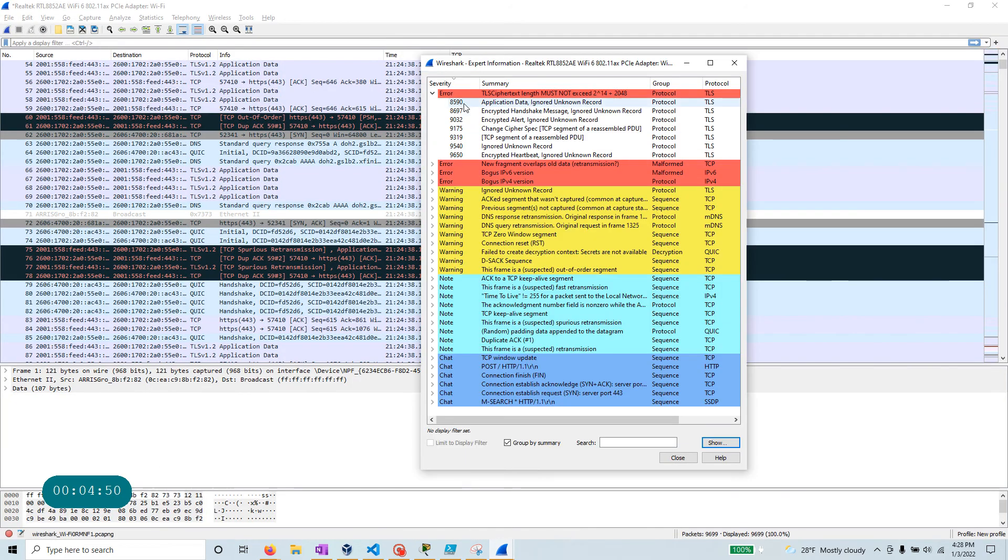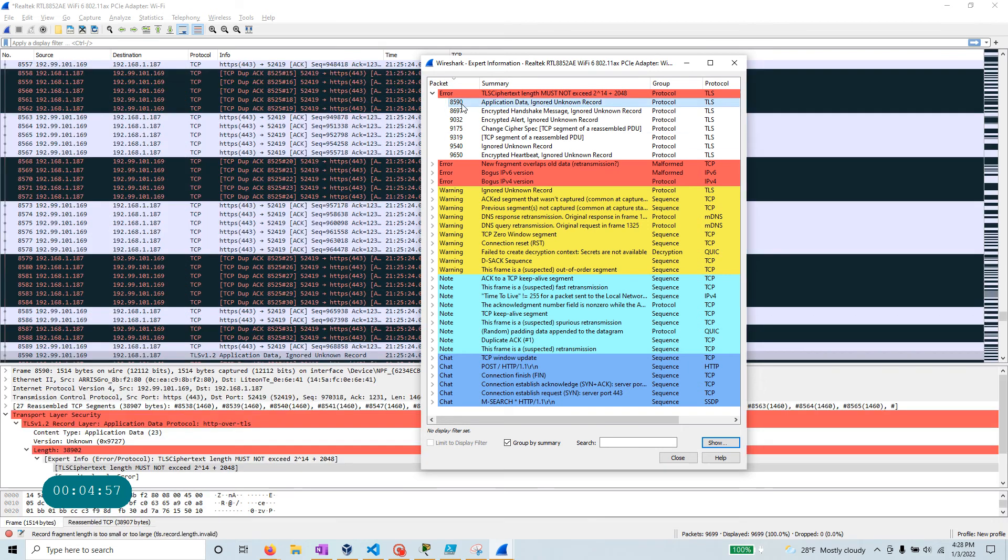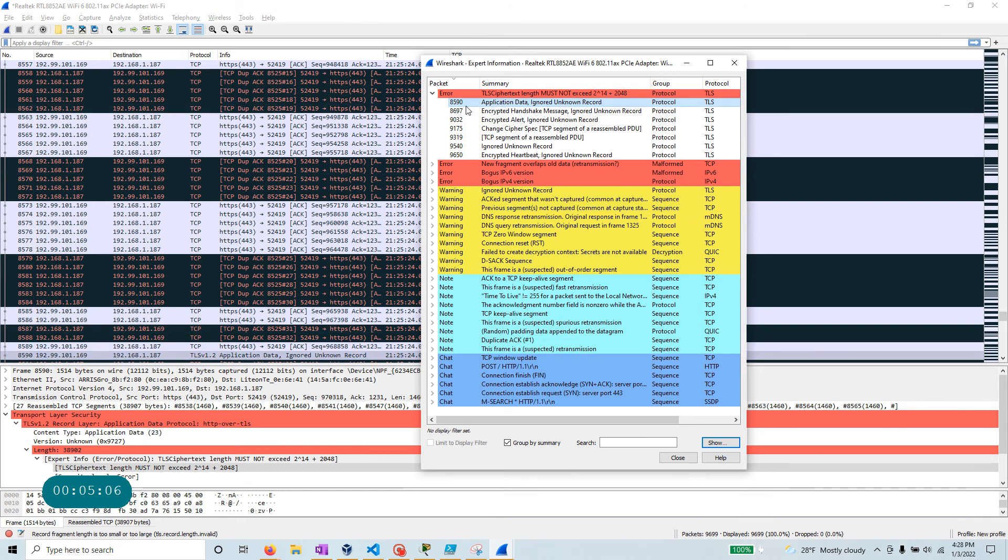And if you bring up Wireshark over here, if you click any of them, it will take you to the packet directly. Like over here, we are in the like 5,487 range. If I click this, it directly took me to 8,590. What is it? 8,590 is right there and it's highlighted. So what is the problem? Here's the application data ignored unknown record.